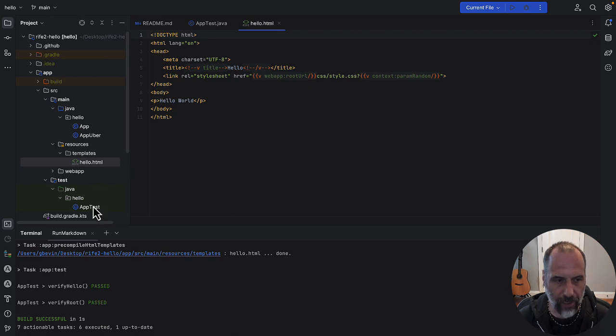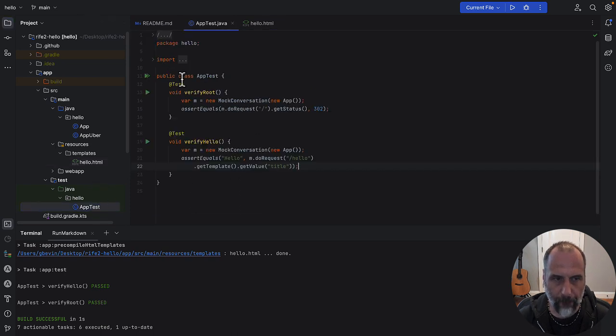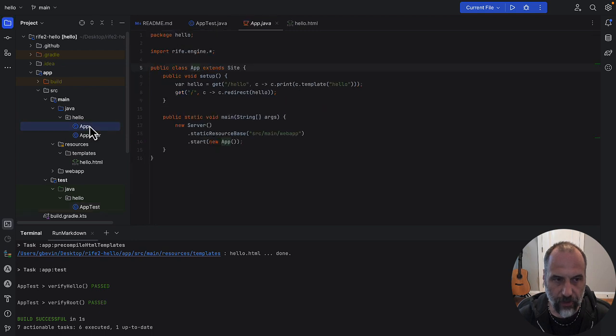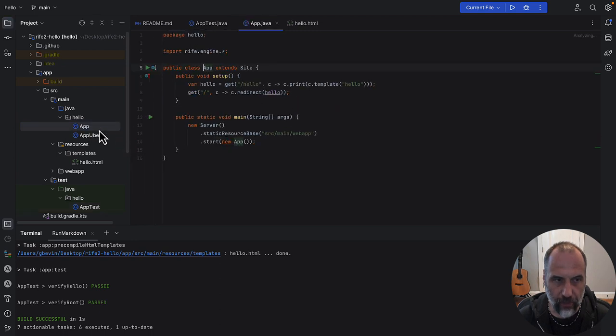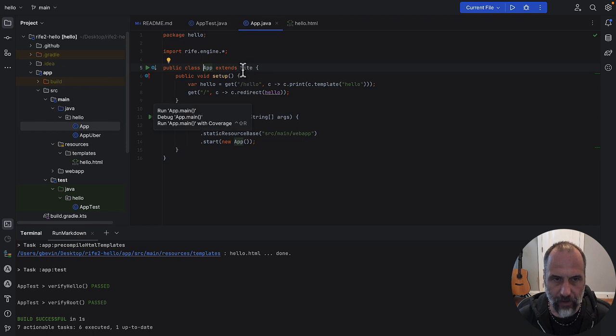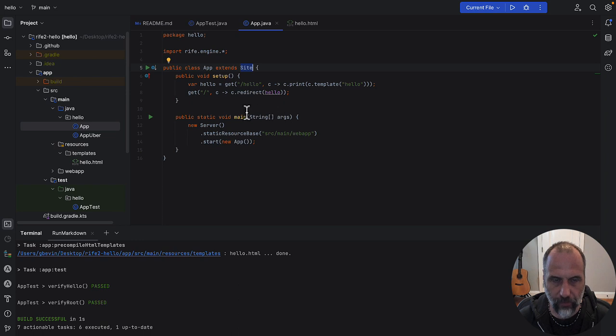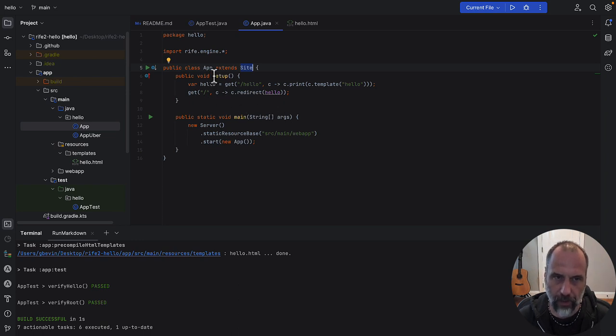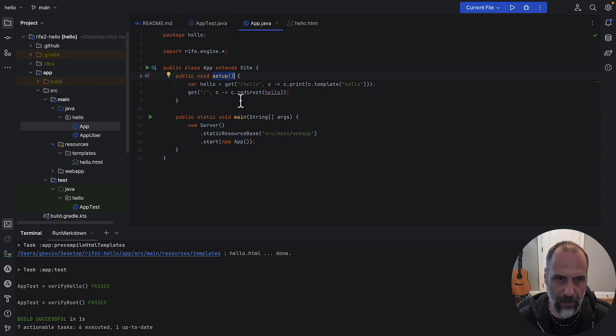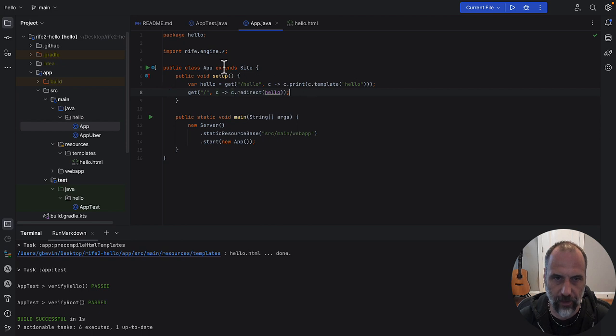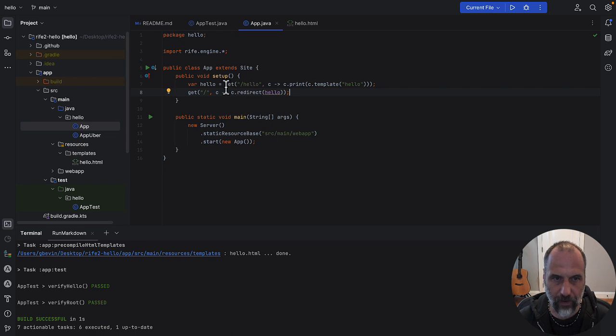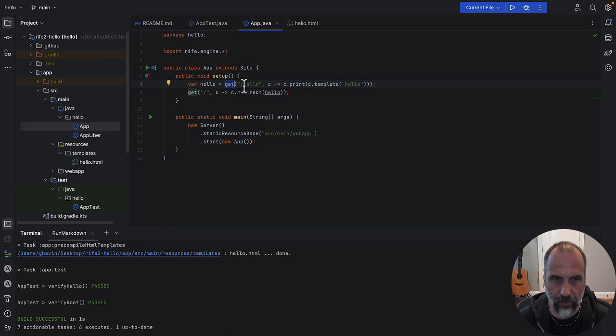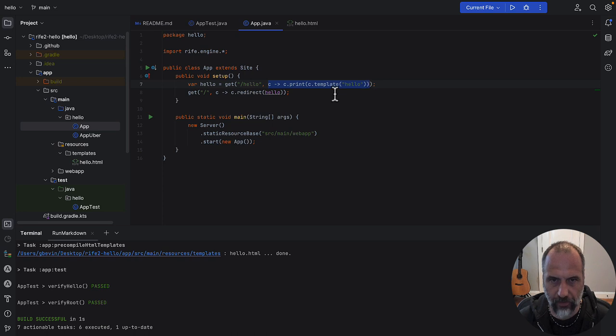Let's go back to that test. This test asserts the features that are set up in your app. A Rive application starts by extending a site, and a site is where you set up all the routes for your application. There's two ways of doing it. The way I recommend to get started is to use a setup method, and inside the setup method basically write Java statements that declare the routes. You declare a route by indicating the HTTP method, then the path, and then what should happen when that route needs to be executed.